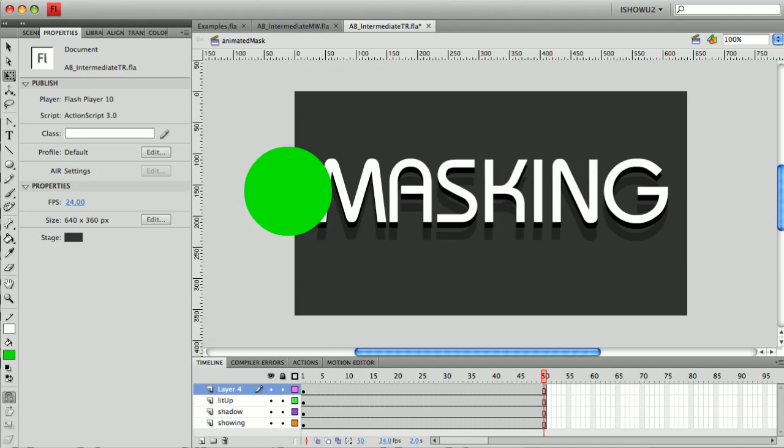So I've set it up here, getting ready to go. I've created this circle which is going to become our mask and that's going to move over the word masking.